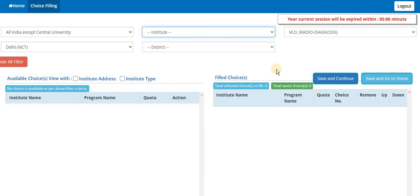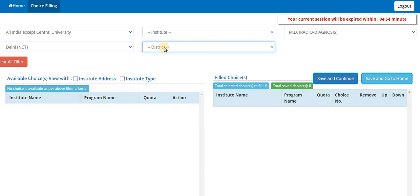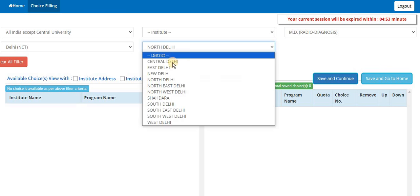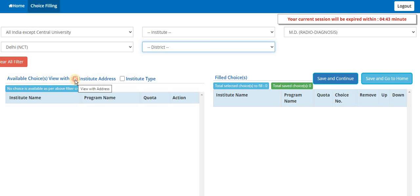Some glitches are there, otherwise you should list all the choices here. So don't make any hurry, because since the site is slow, you may assume that something you selected, but due to delay in selection some other option might get selected. You can do institute choice filling available with institute address, with institute type.